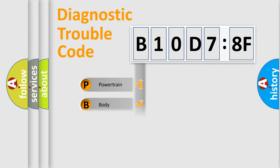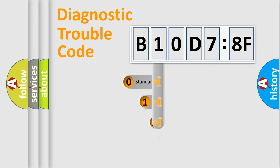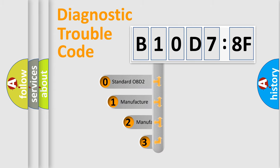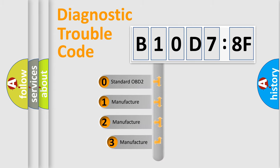We divide the electric system of the automobile into four basic units: Powertrain, Body, Chassis, and Network. This distribution is defined in the first character code.